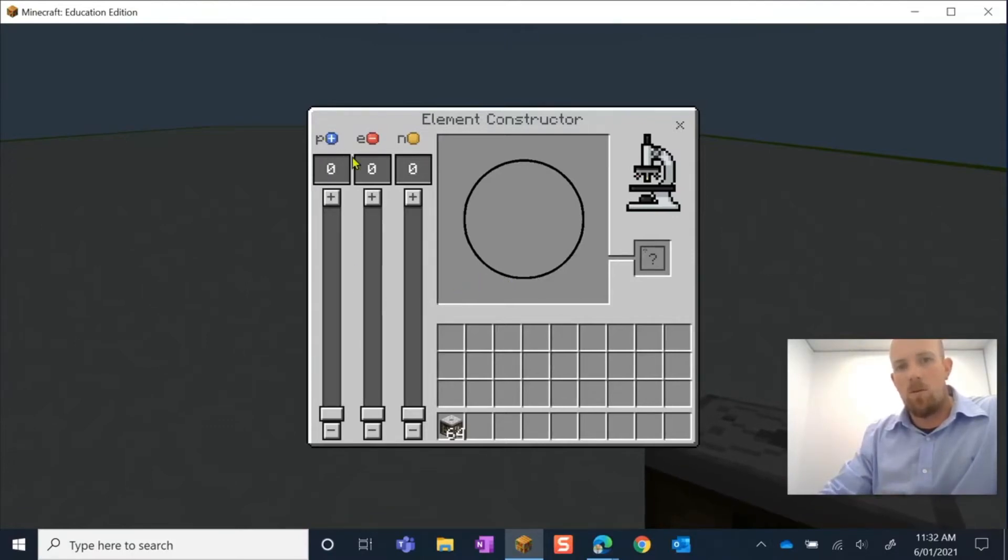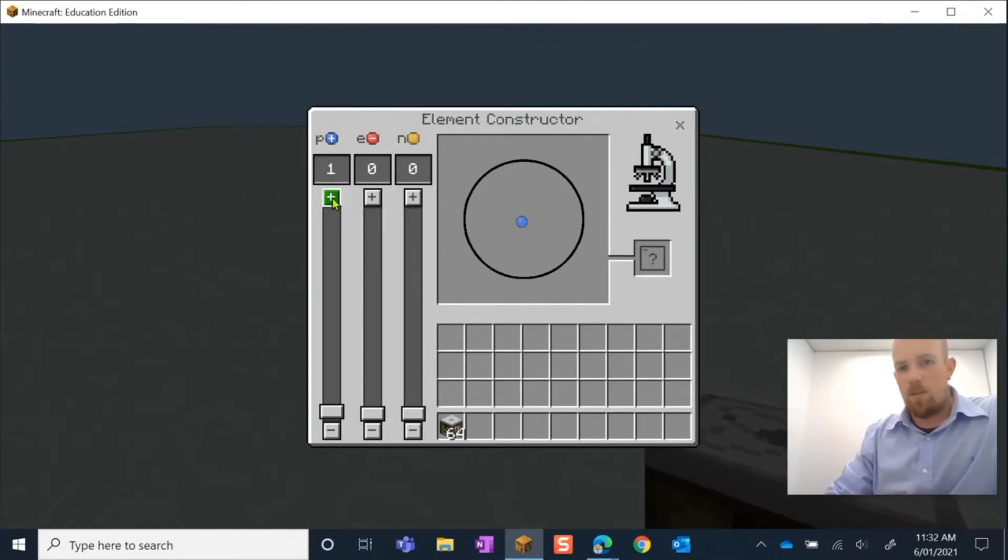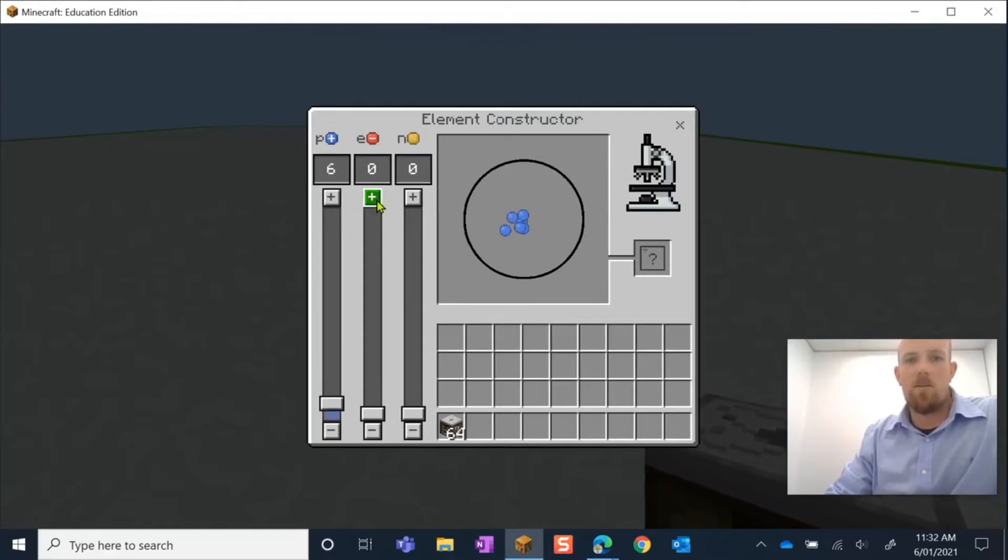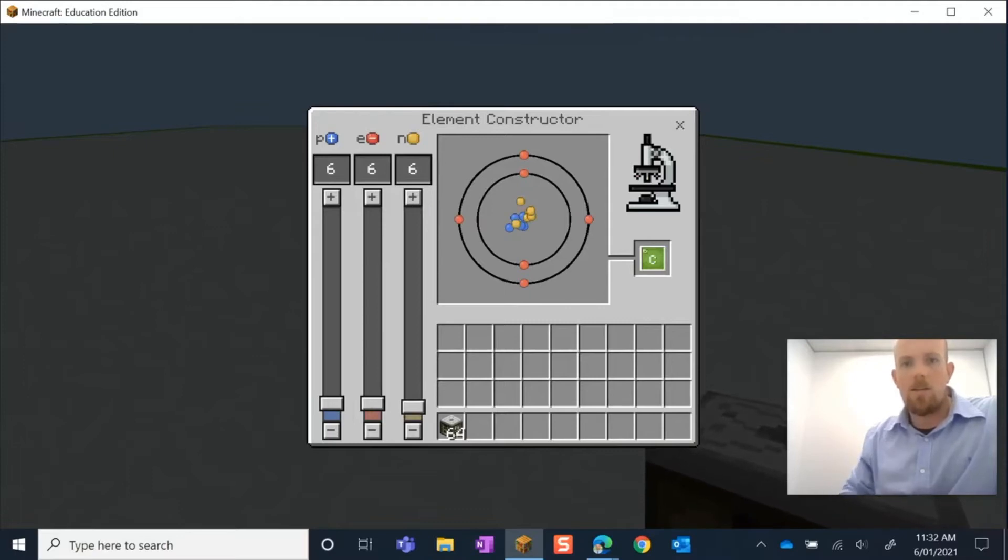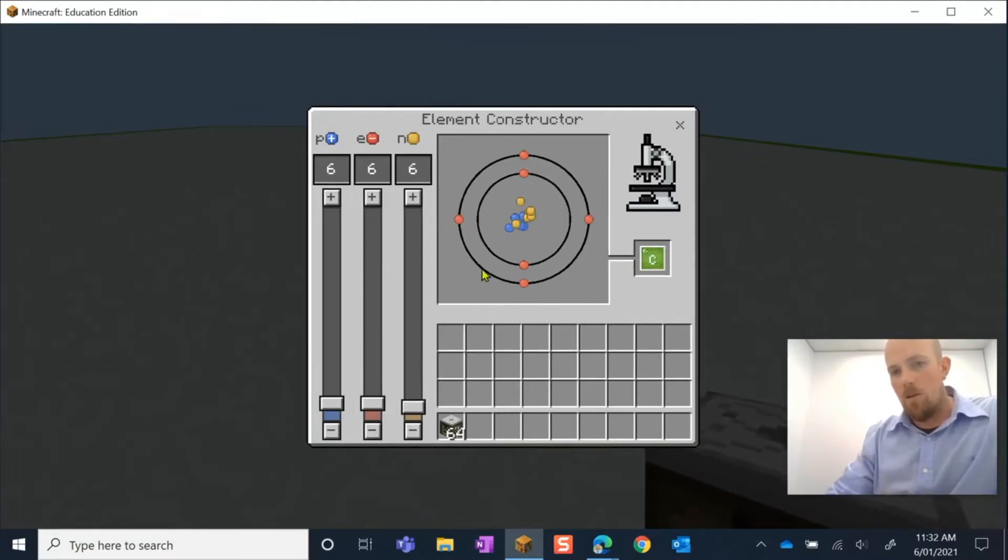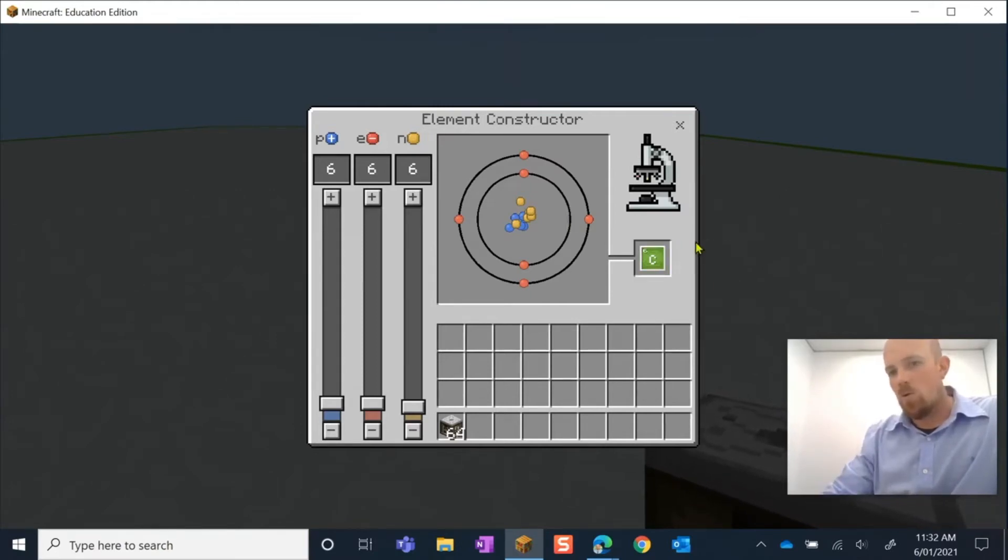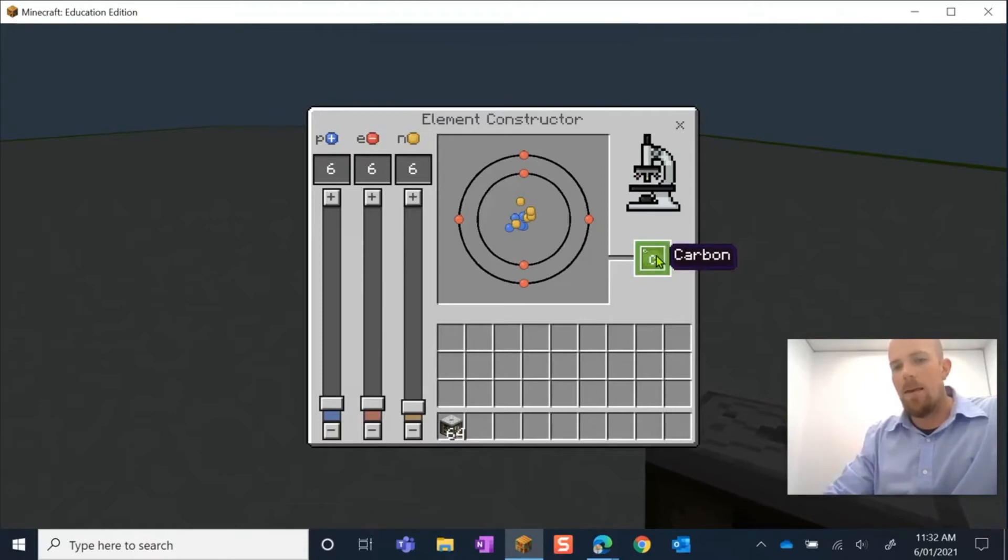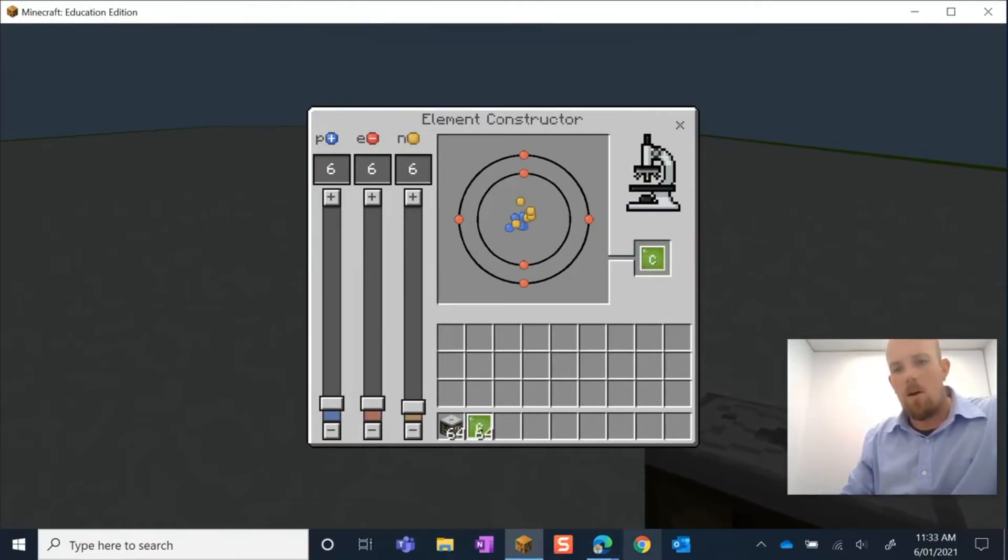To do that, we need to do the protons, electrons, and neutrons that make up carbon. So what I can do is I can press here, and carbon is made up of six of each, so I go six, six, and six. There we go, so there is my image of my carbon atom, and it's also created the element there for me on the right hand side, which I can then pick up and put here in my hot bar.